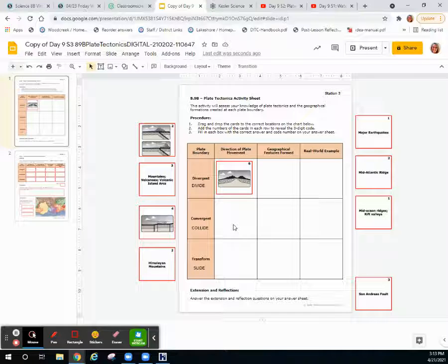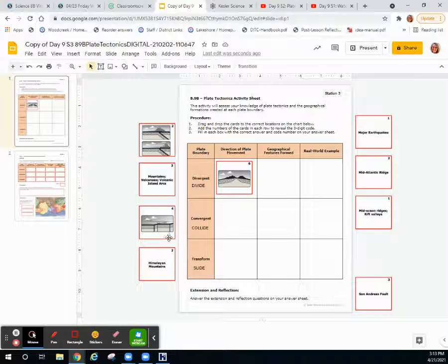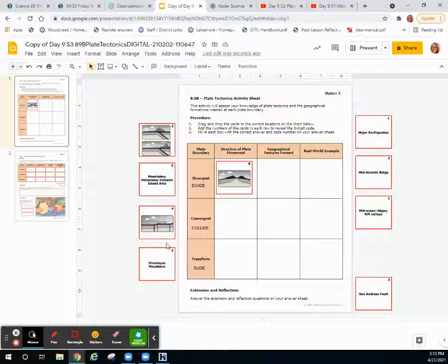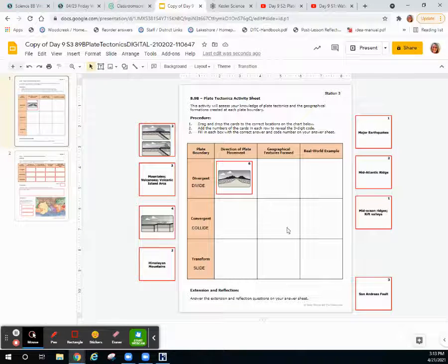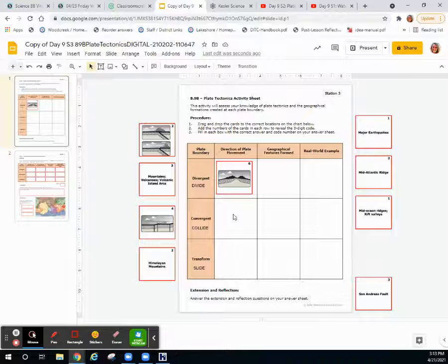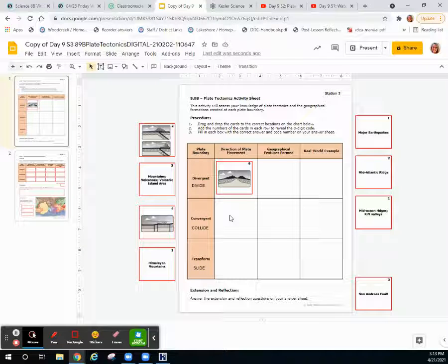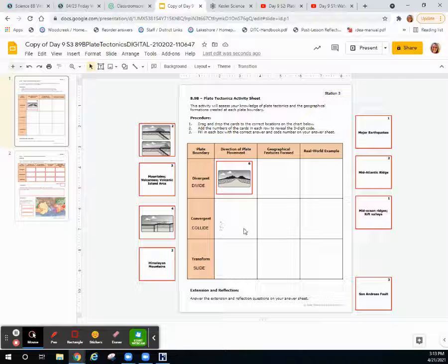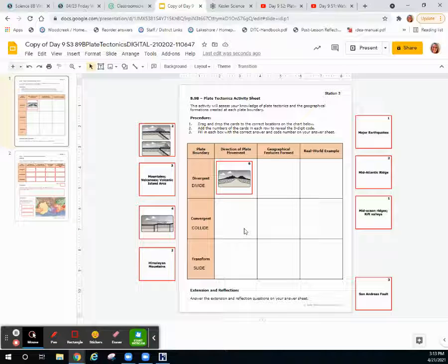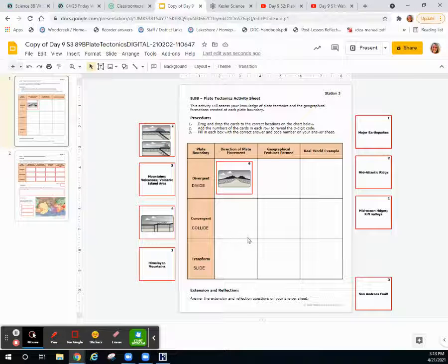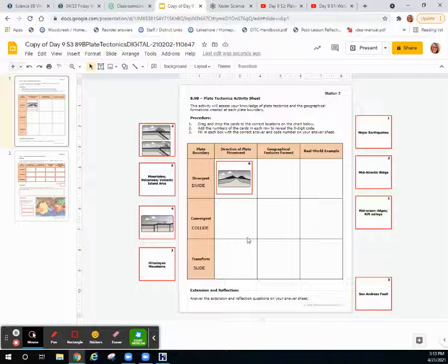When it is ocean and ocean colliding, the process of subduction also occurs, so you will also have a trench. But instead of big mountains, you're going to get an island, and it'll also contain volcanoes. Where subduction happens, you always get a trench and you always get volcanoes.